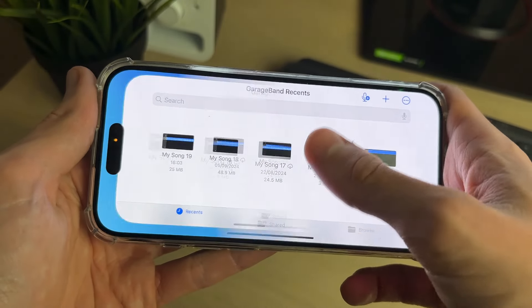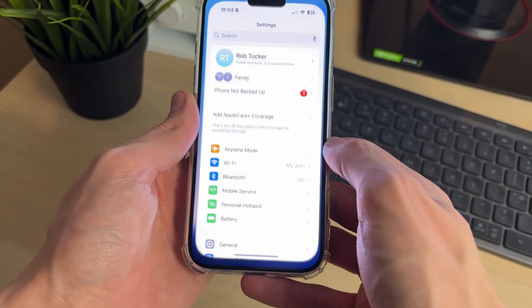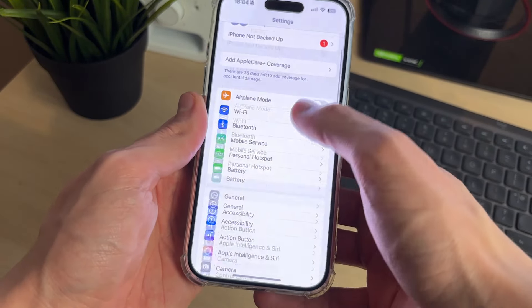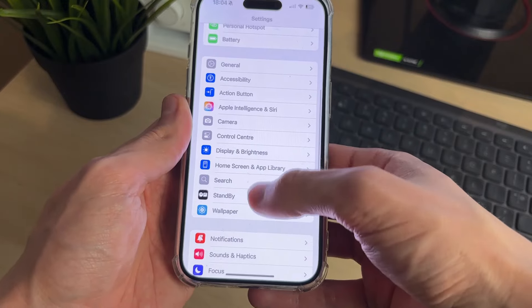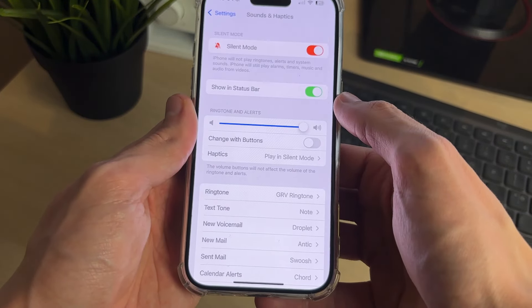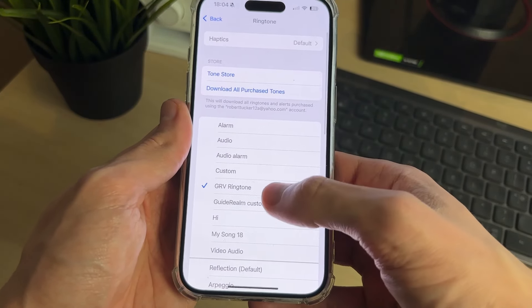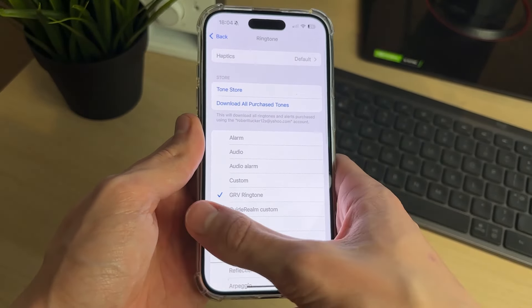You can then click Use Sound As and select Standard Ringtone. You can also change it in your ringtone settings — go to Settings, scroll down to Sounds and Haptics, select Ringtone, and you can see your new ringtone selected there.